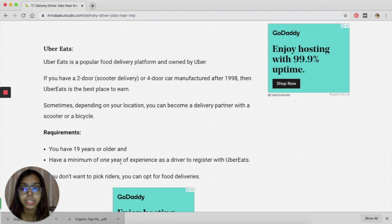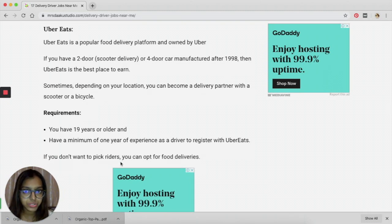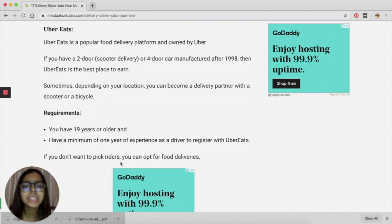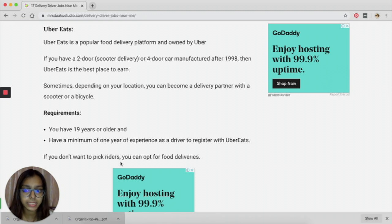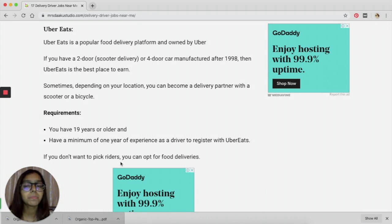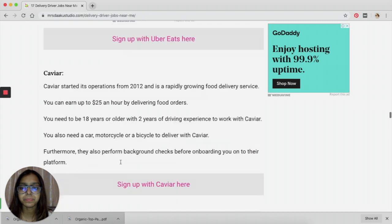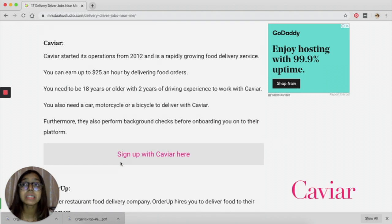As a delivery person, you need to be 19 years or older. You need to have at least one year of experience as a driver before you register with Uber Eats. So these are the two pretty basic requirements that they need.